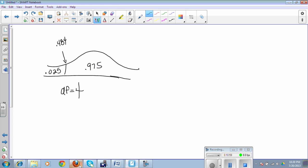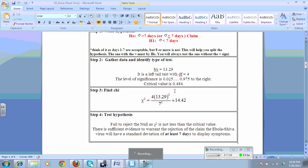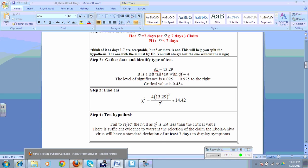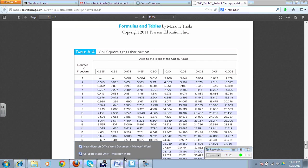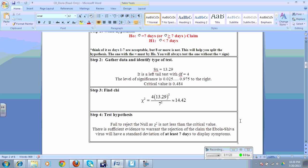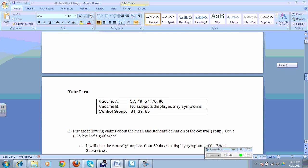If I have anything bigger than that, I'm going to be in the green zone. Less than that, I'll be in the red zone. Red zone, I reject the null. So I've got to find the test stat. I plug that all in, and instead of using a 13.3, I used a 13.29. I squared that, my claim is 7, square that, I get about a 14.42, which is way out here. So I'm in the green zone. I fail to reject the null, which is good news, because that was my claim. There is insufficient evidence that warrants the rejection of the claim, which means it's going to take them at least 7 days to show symptoms.